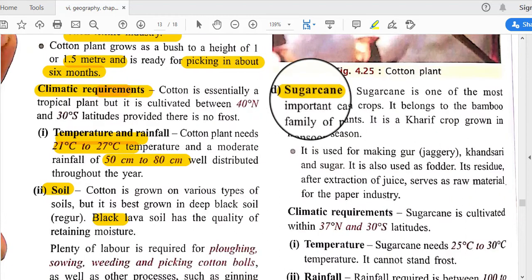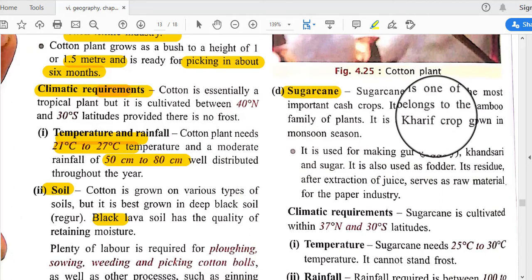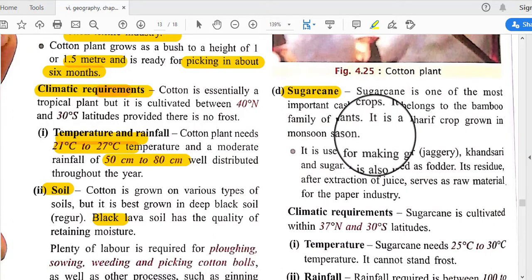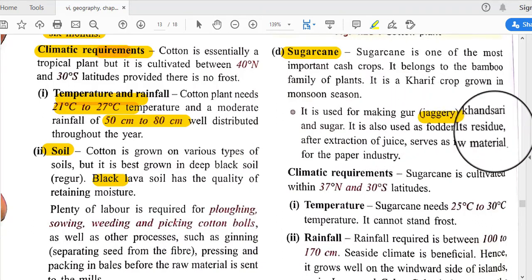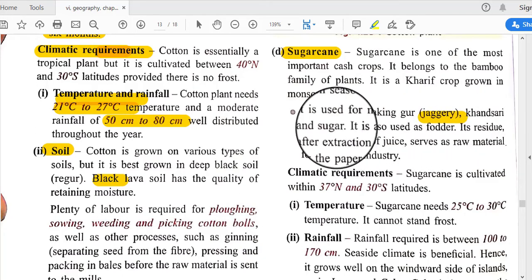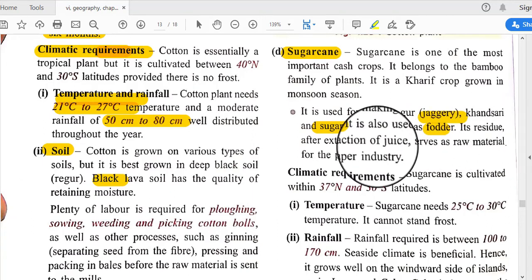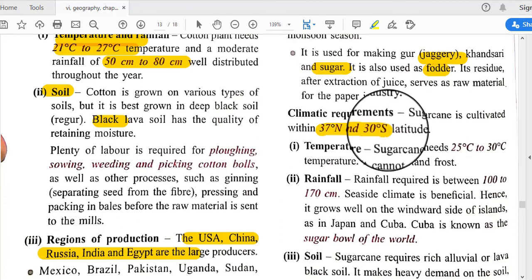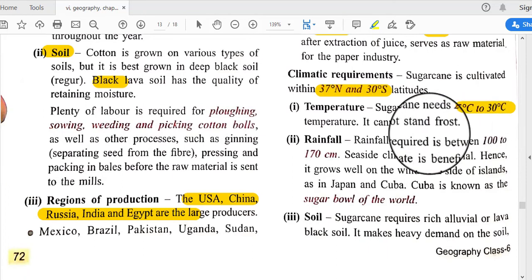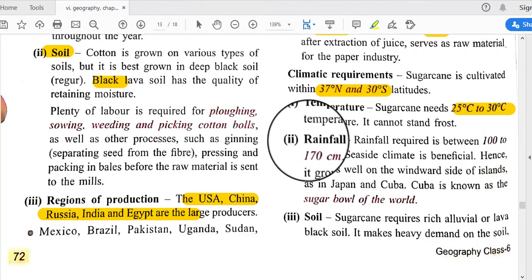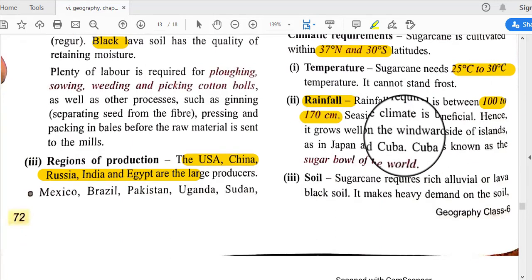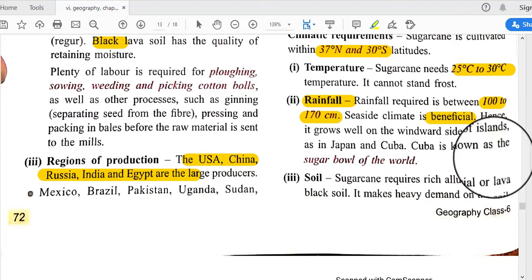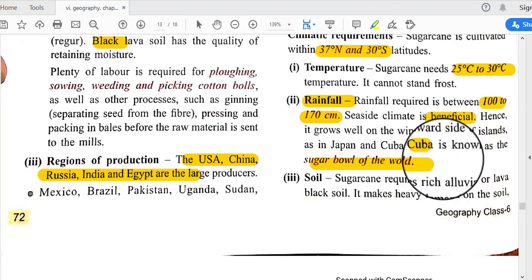Sugarcane is one of the most important cash crops. It belongs to the bamboo family and is a kharif crop grown in the monsoon season. It is used for making gur or jaggery, khandsari, and sugar, and also serves as fodder; its residue after extraction serves as raw material for the paper industry. Sugarcane is cultivated within 37°N to 30°S latitudes, requires 25°C to 30°C temperature, cannot stand frost, and requires 100 to 170 centimeters of rainfall. It grows well on the windward side of islands, as in Japan and Cuba. Cuba is known as the sugar bowl of the world.